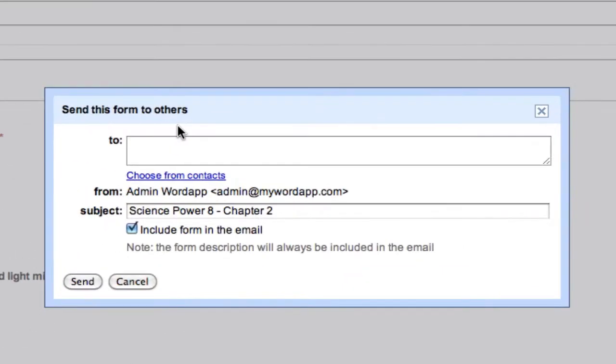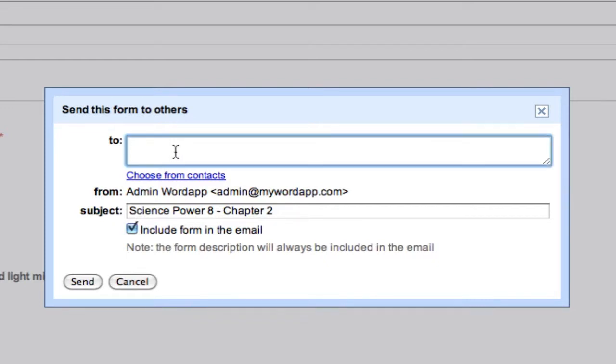Send this form to Others box will appear. Enter your recipient's email address in the To field or select from your existing contacts.